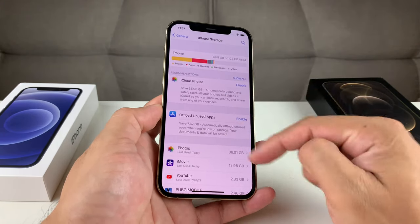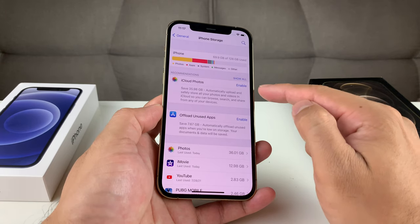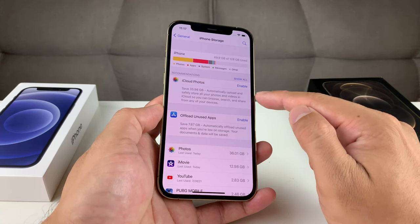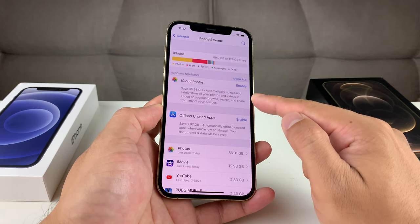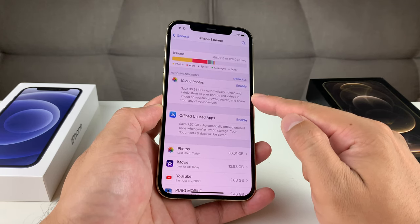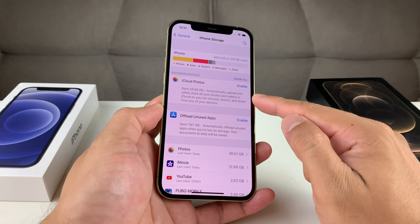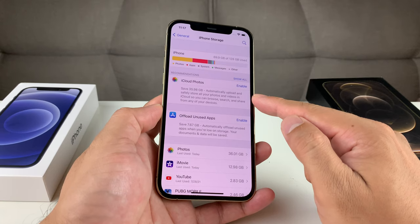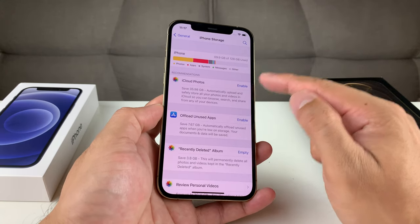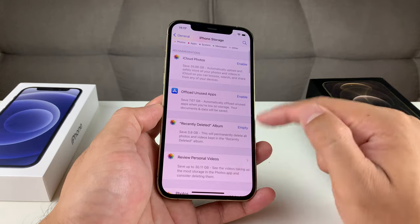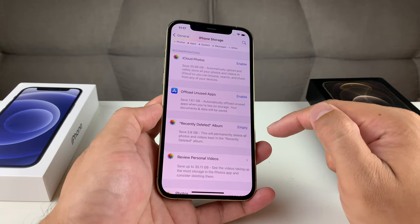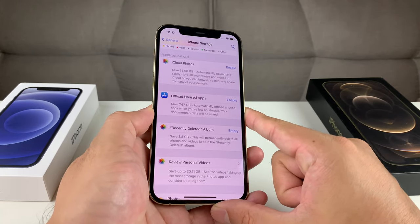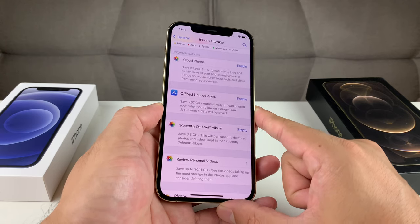One thing you'll notice on this page is a Recommendations section. Recommendations are a built-in optimization storage tool that allows you to see where you can consolidate and free up memory on your iPhone. Click 'Show All' to see all the recommendations Apple suggests for saving storage on your device.